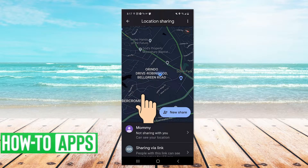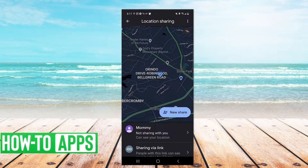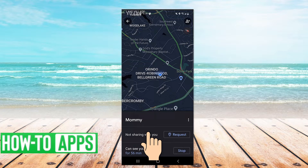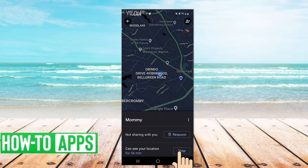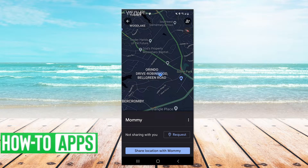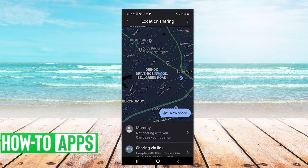At the bottom I have a couple of people I'm sharing my location with, so you want to just select that person and hit stop. I've now stopped sharing my location with that person.